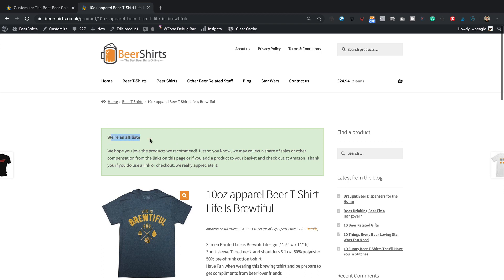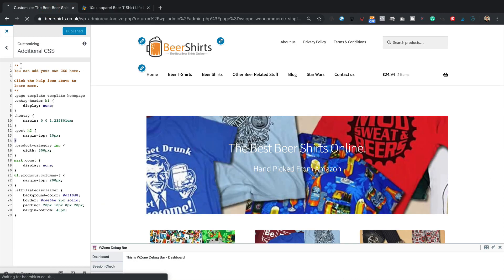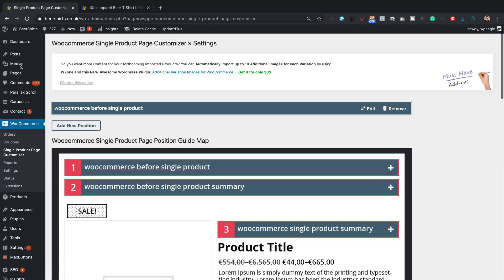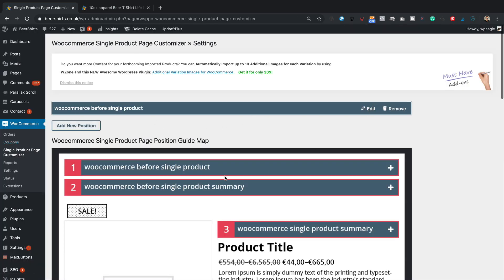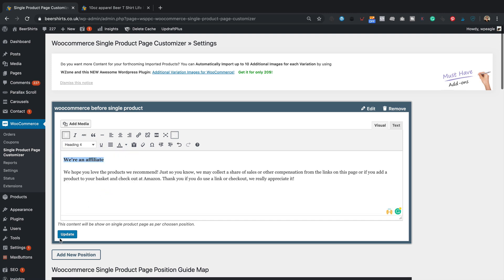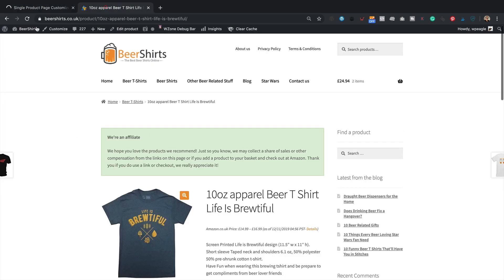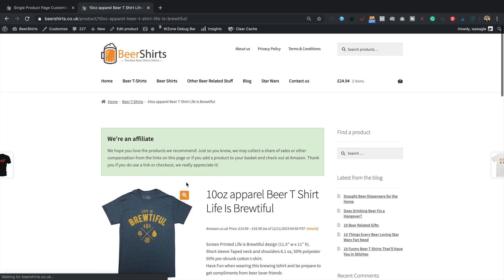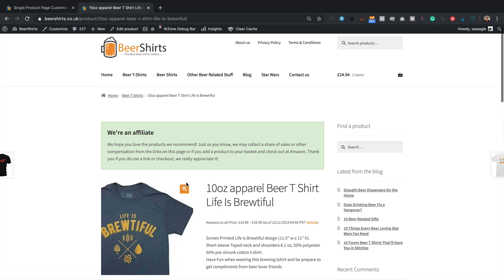You might want to change the text to a heading. If you do, go back into the dashboard and into the Single Product Page Customizer, click Edit, highlight the text, and make it a heading four — that might look better. Come back in and refresh — it just makes it a little bit bigger. So there we go — that is how you add your message to your WooCommerce products using a plugin.